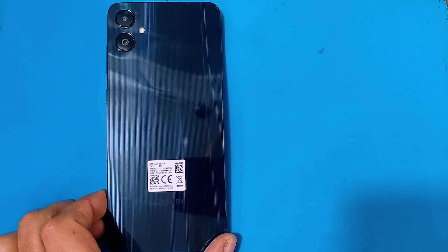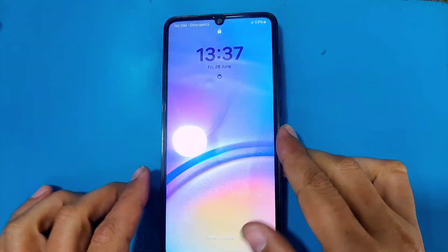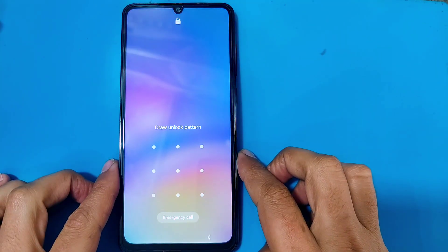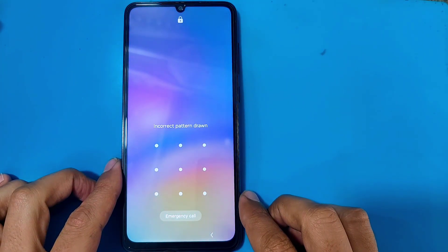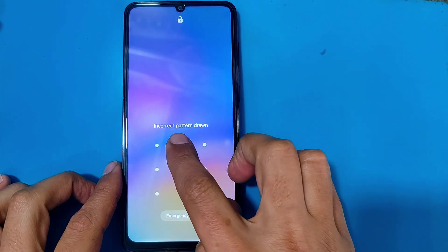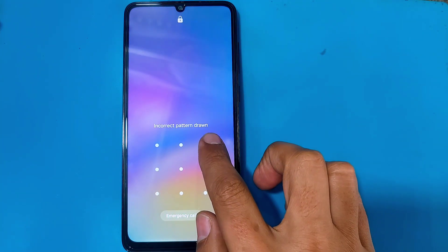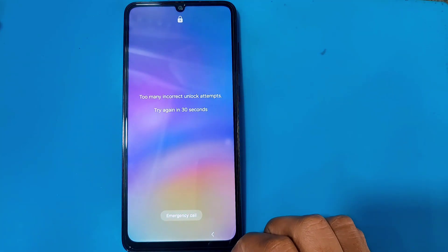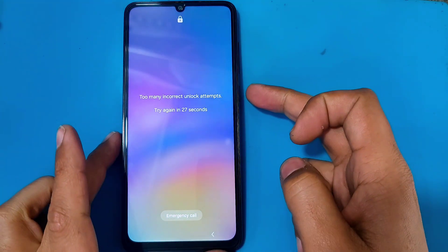Hello guys and welcome to another video. In today's video I am going to be showing you how you can remove a pattern or password from your Samsung Galaxy A06 in case you have forgotten it.